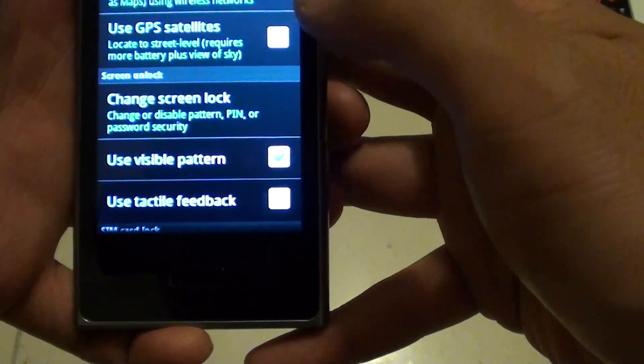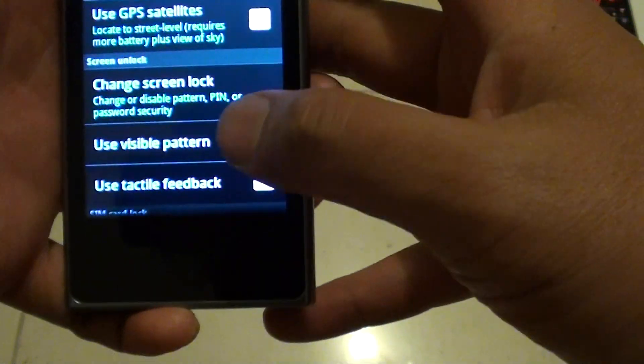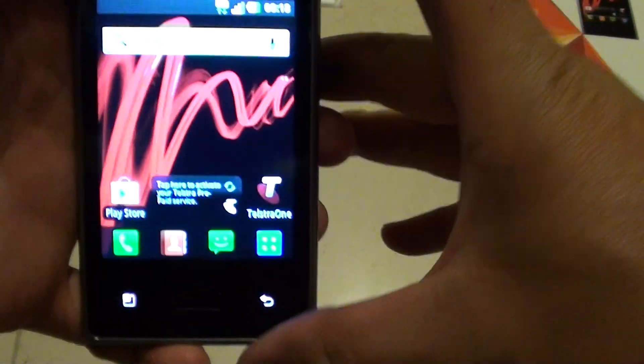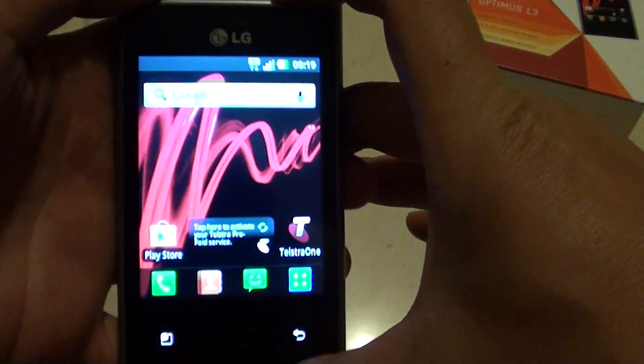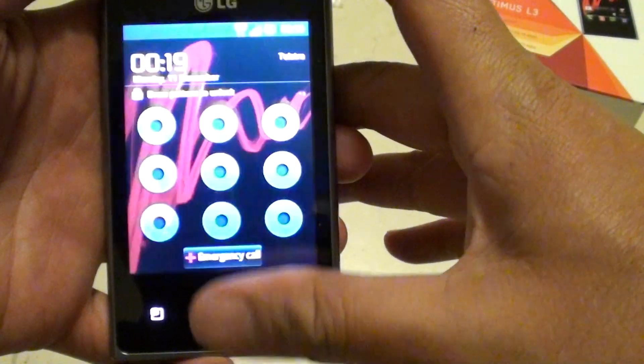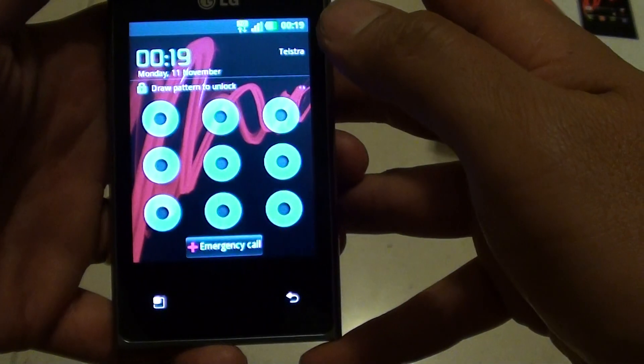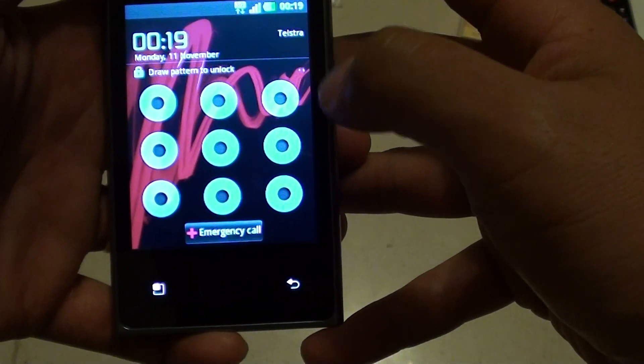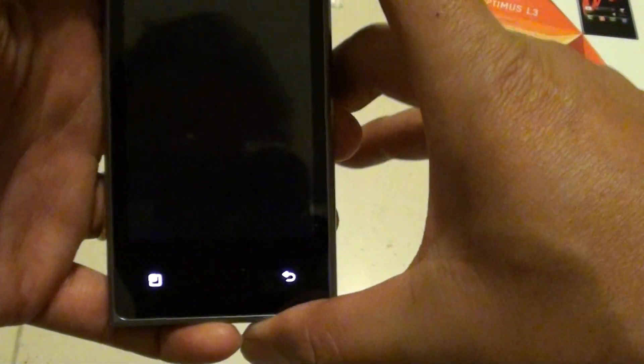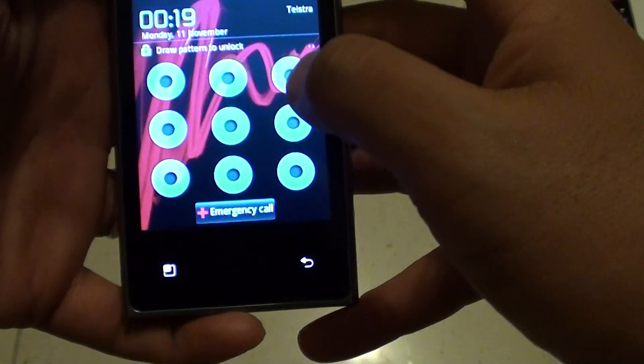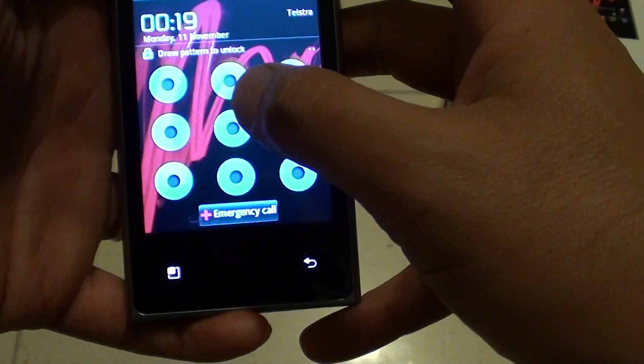So now that I have successfully drawn a pattern, I can turn off my phone and turn it on again. You can test that. So now you can see my phone displaying a pattern for me to draw. If I don't draw in the correct pattern, then it won't work.